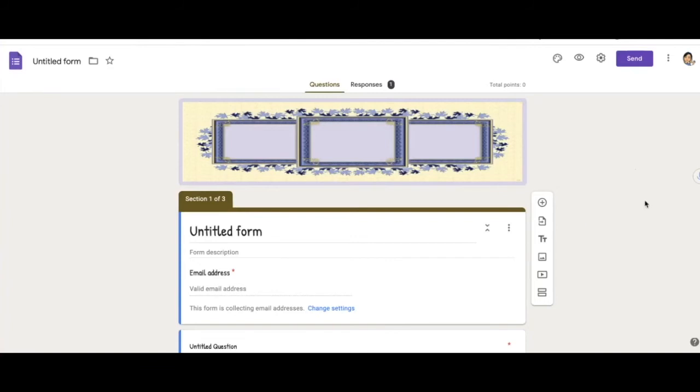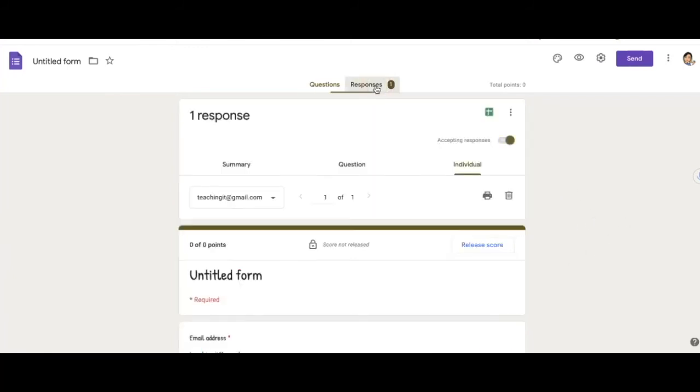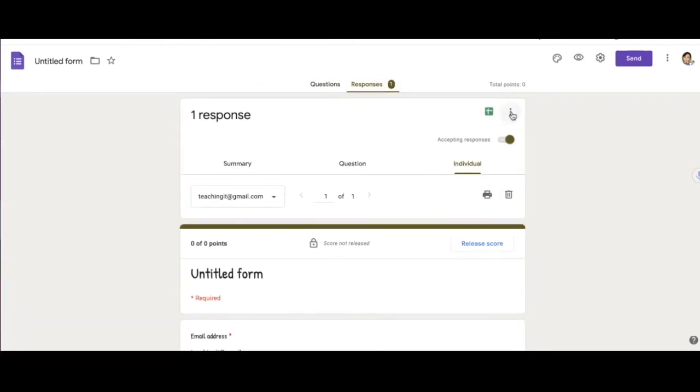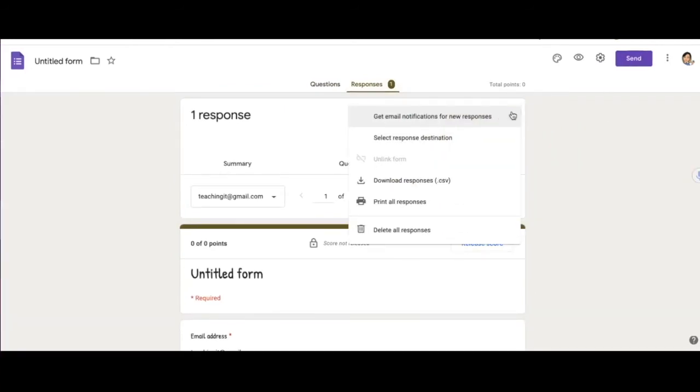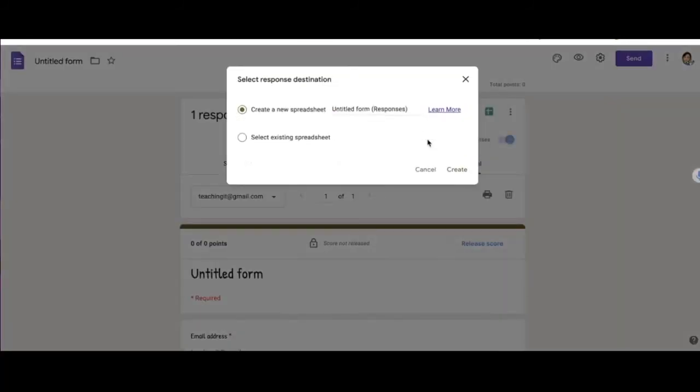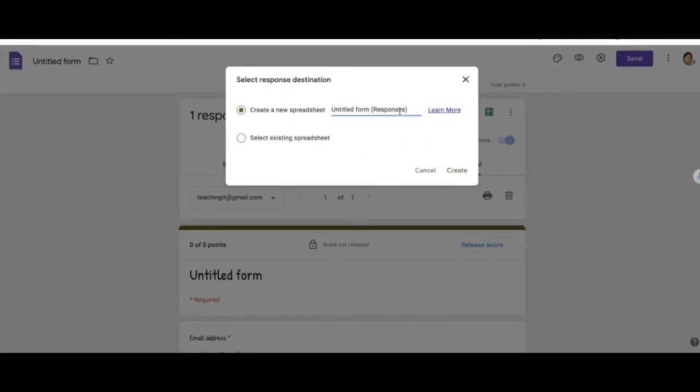Okay, so what if you want to collect data? And what if this is a form that you reuse over and over and you want to collect data in the same Google Sheet, but on different tabs? In order to do that, you would go to Responses, click on the hamburger on the top right. You're going to click on response destination. First create my new spreadsheet. I'm going to say demo responses.